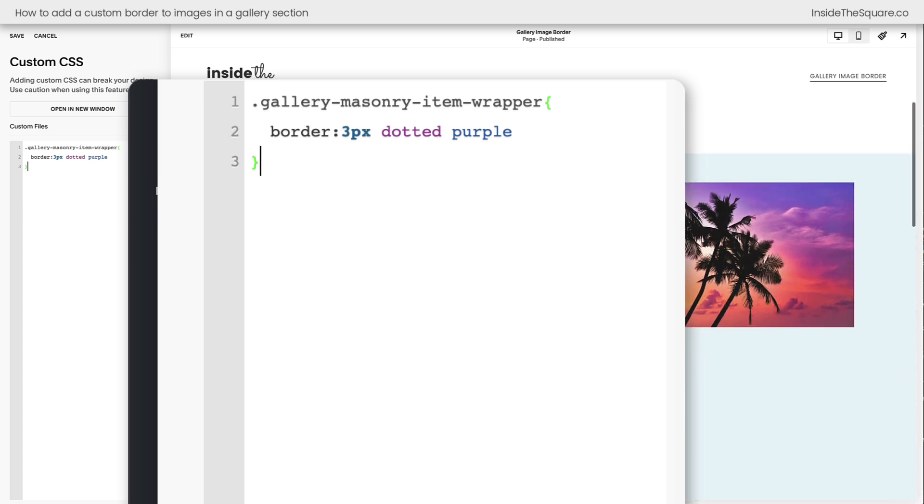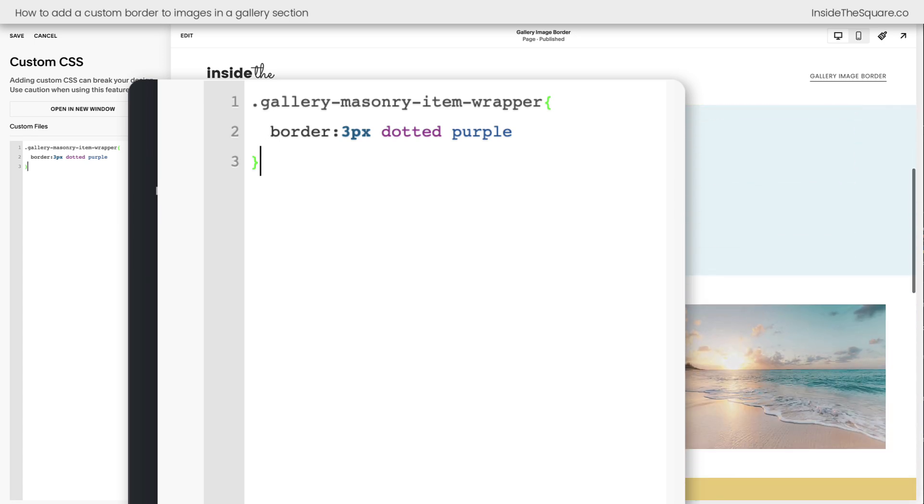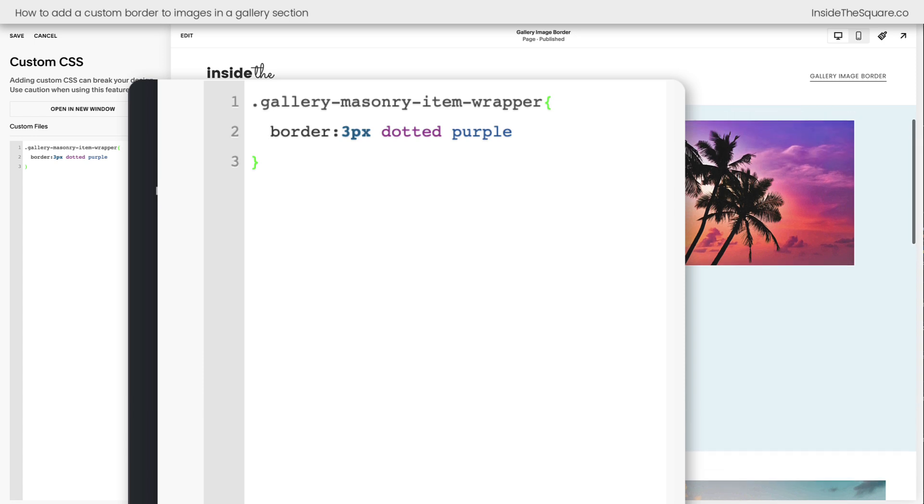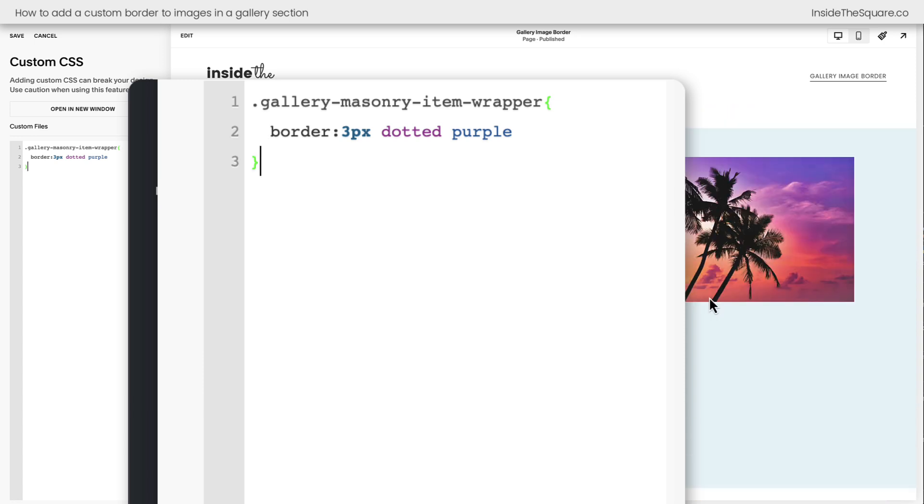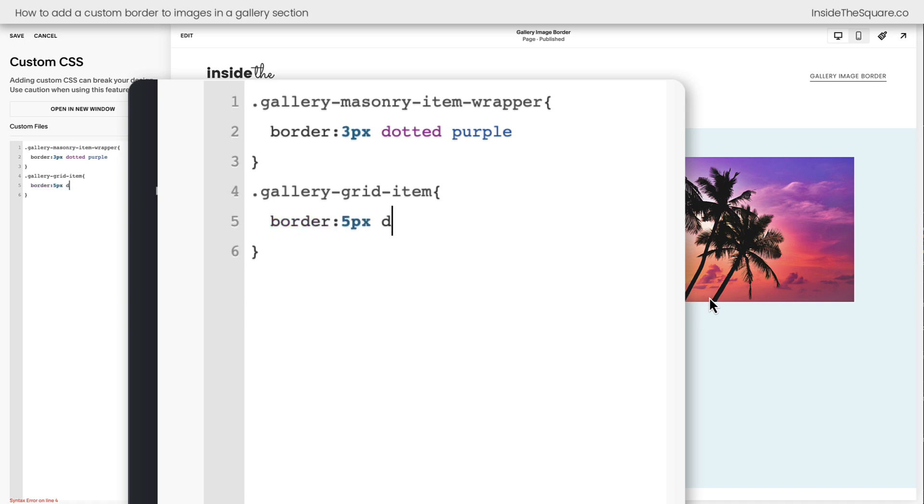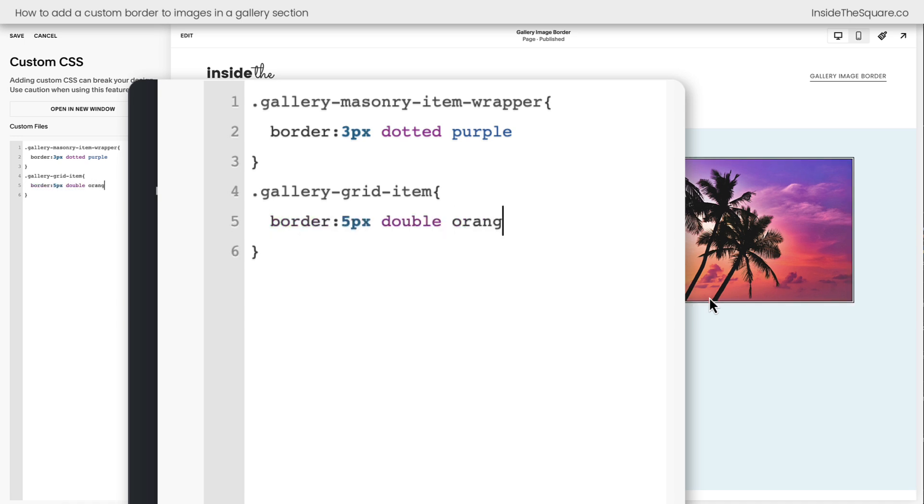Just make sure that you update the selector for each one of these individual items. Let's go ahead and take a second and apply a different border to all three just so you can see the example. I'll say gallery-grid-item, we'll open up a curly bracket, and how about border 5px double orange. Now we've got an orange border at 5px, a double one around these images, kind of looks like a frame. I like it.